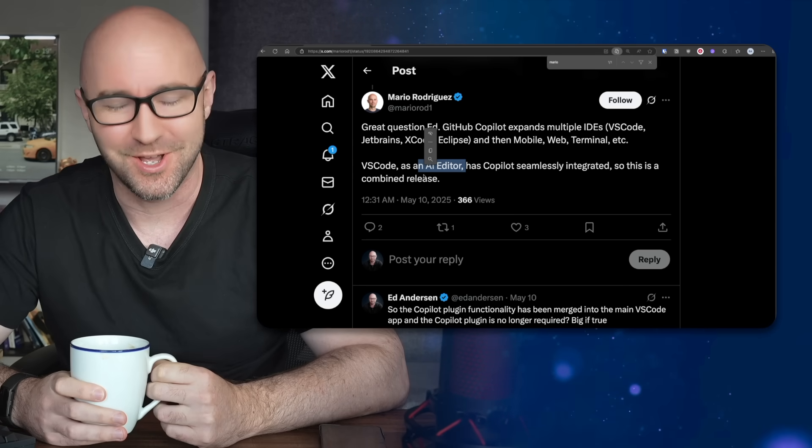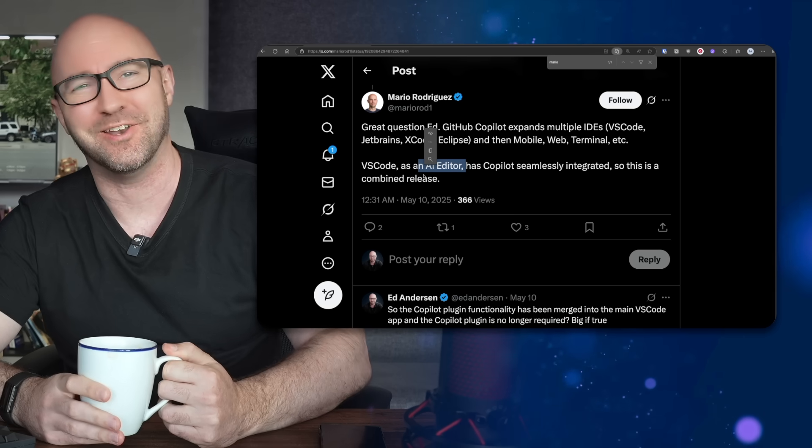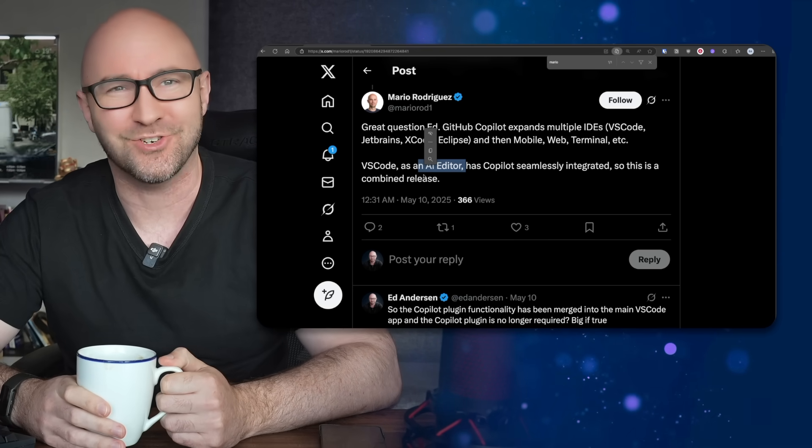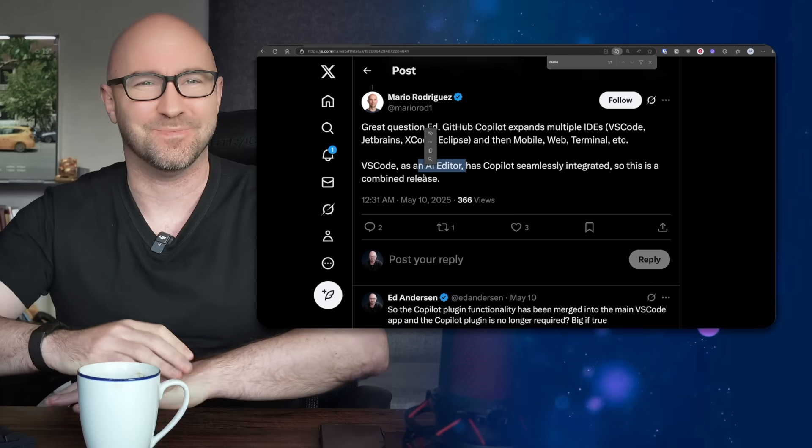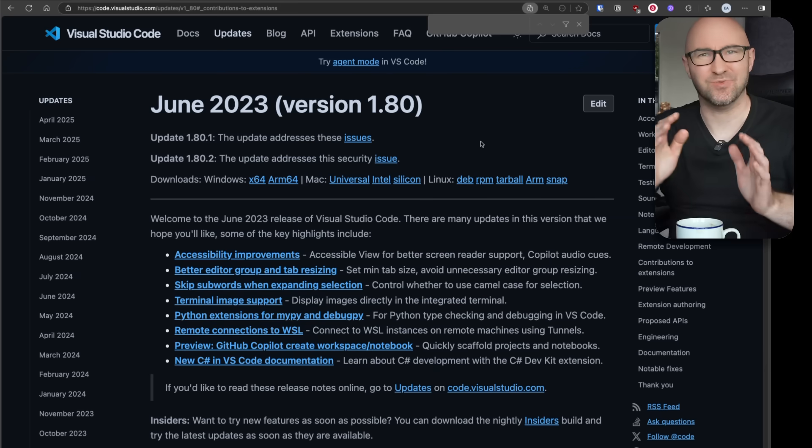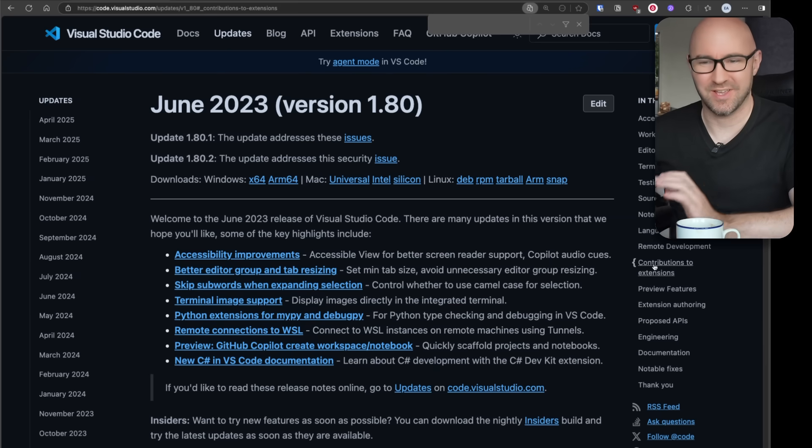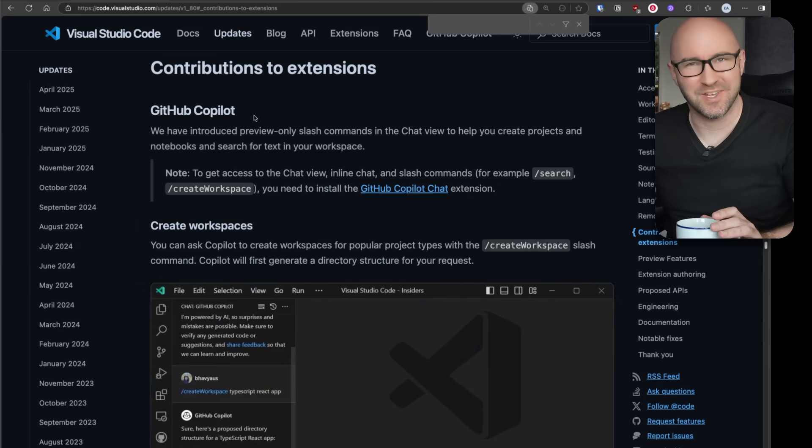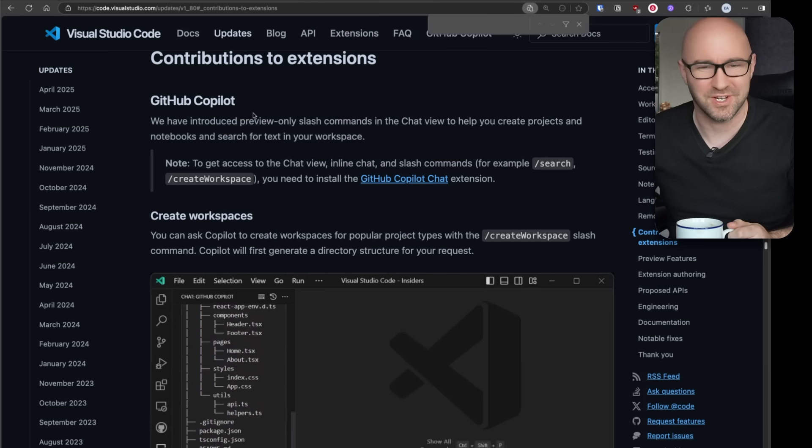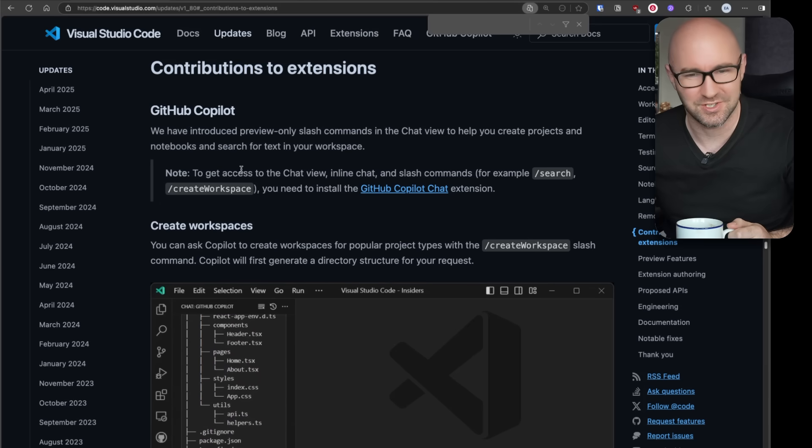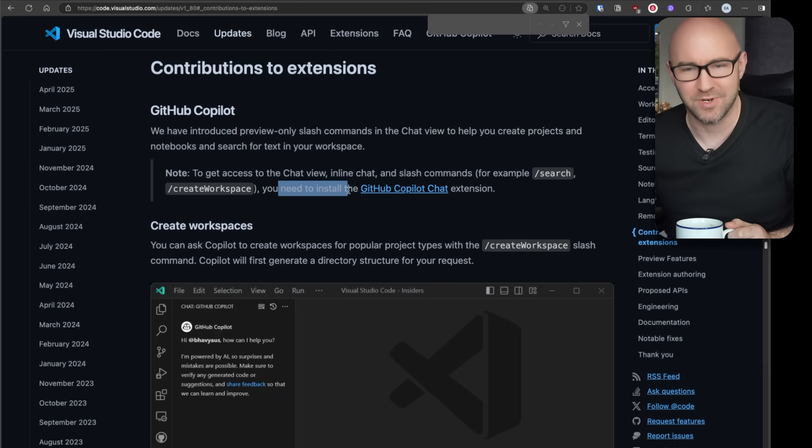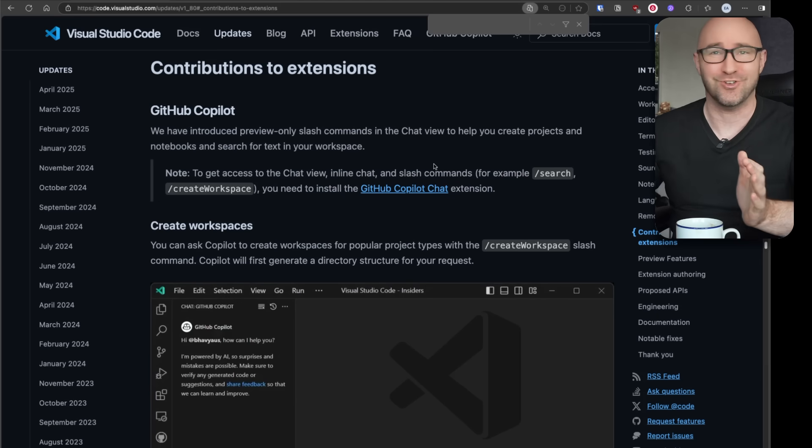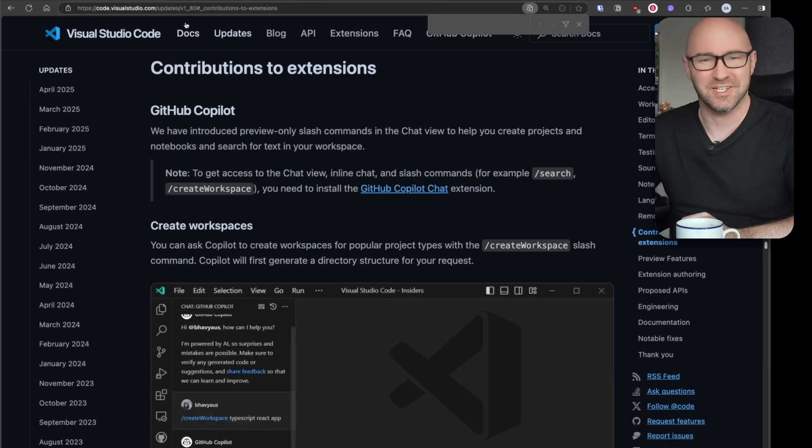The history of the change logs of how we got here has been insidious. As recently as June 2023, GitHub Copilot was an extension, a separate extension. In fact, the release notes called it out as contributions to extensions. To get access to the chat view, you need to install the GitHub Copilot Chat extension. Sounds good - there's no bundling with your favorite IDE going on here.